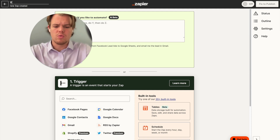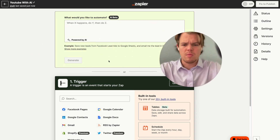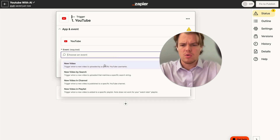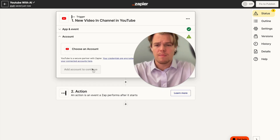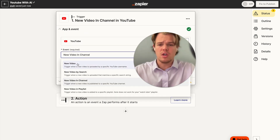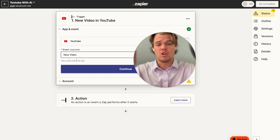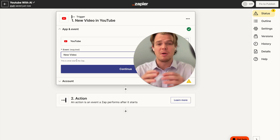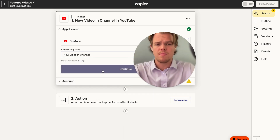We're going to rename our Zap to 'YouTube with AI', then set our trigger to YouTube with the event 'New Video by Channel'. In theory, you could find new videos by any channel. If you have a niche and want to publish news or content around it, you could grab specific headline channels dominant in that niche — maybe a bunch of cooking channels. But for this use case, we're going to act like we own the YouTube channel.